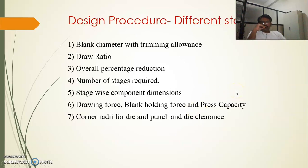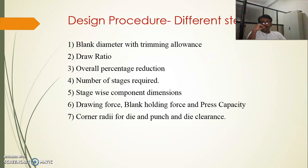The design procedure with different steps is given in this slide, in which seven steps are required to complete a solution. First, we require to calculate the blank diameter with the trimming allowance. By considering the trimming allowance we calculate the blank diameter, from which we can go for the drawing operation for the curved shape. The trimming allowance added to the curve will get trimmed after the complete operation.